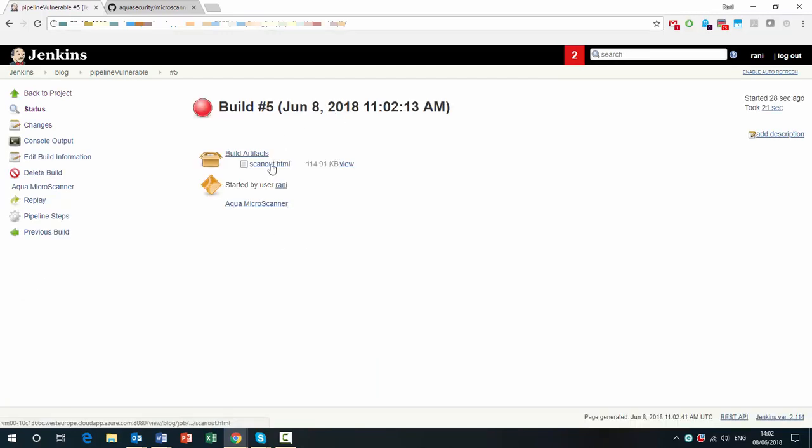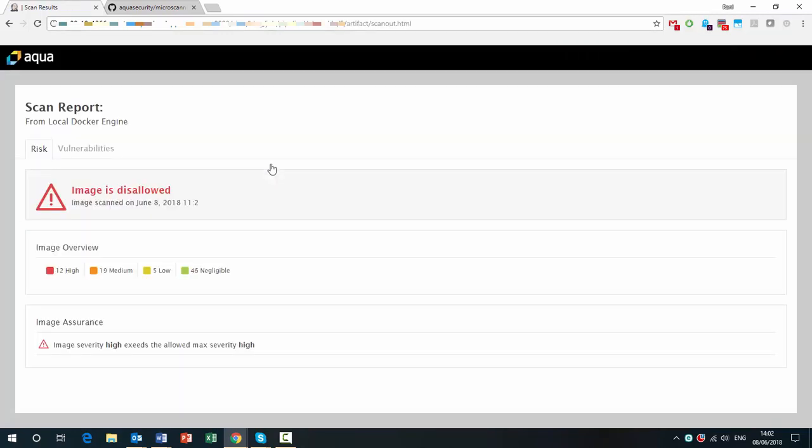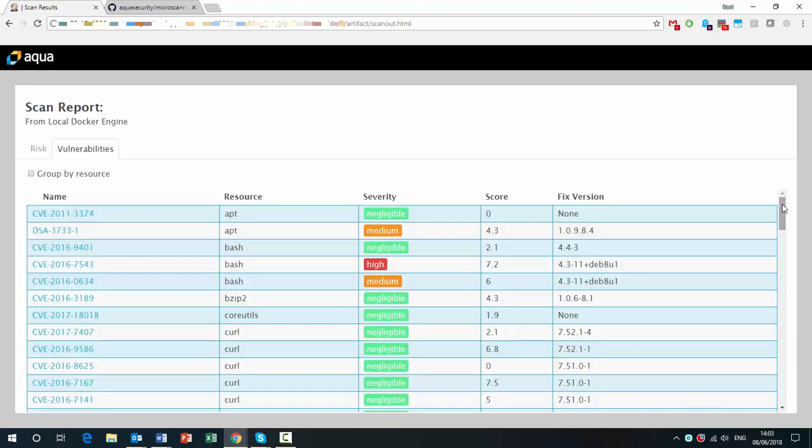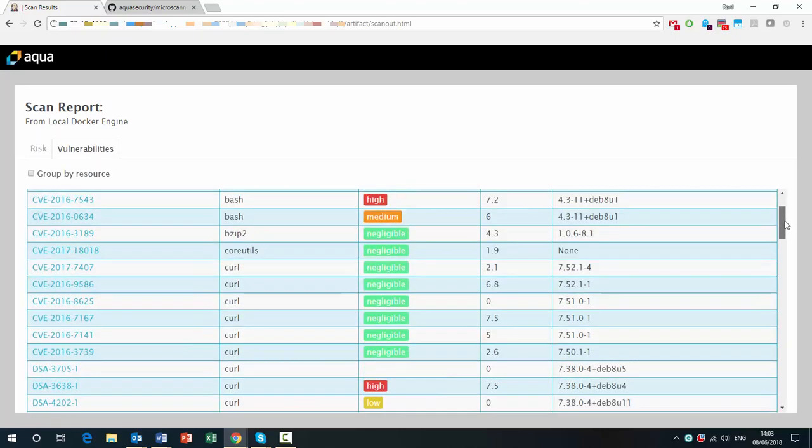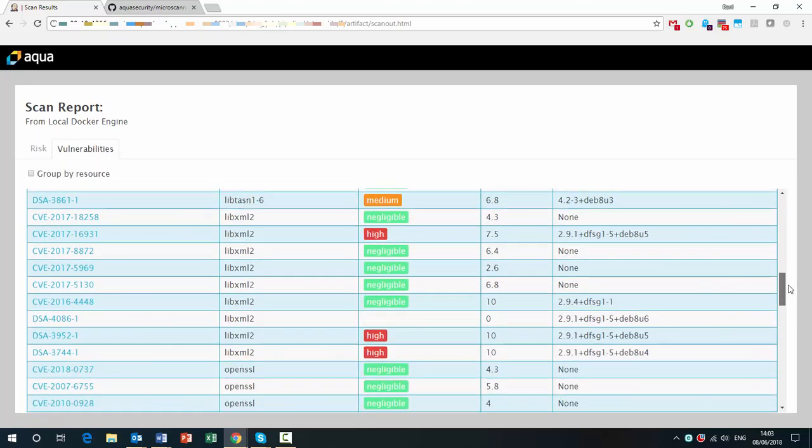So as I look at the scan out report, I see that image is disallowed because it has 12 high severity vulnerabilities. We can see that there are many high severity vulnerabilities here.